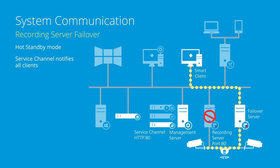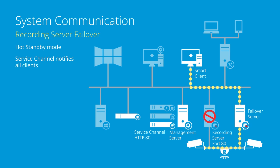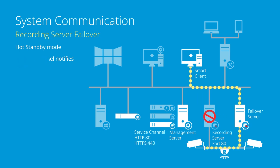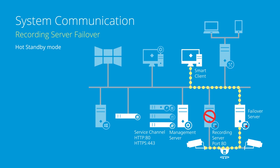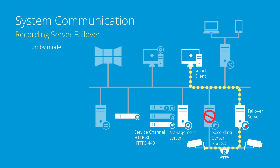This communication is sent on port 80 using HTTP for Windows and Active Directory users and on port 443 using HTTPS for basic users. The clients connect to the failover server and resume viewing video from it on port 7563.